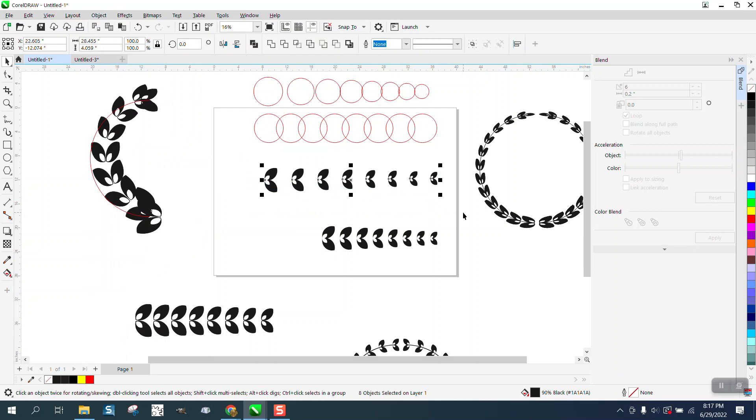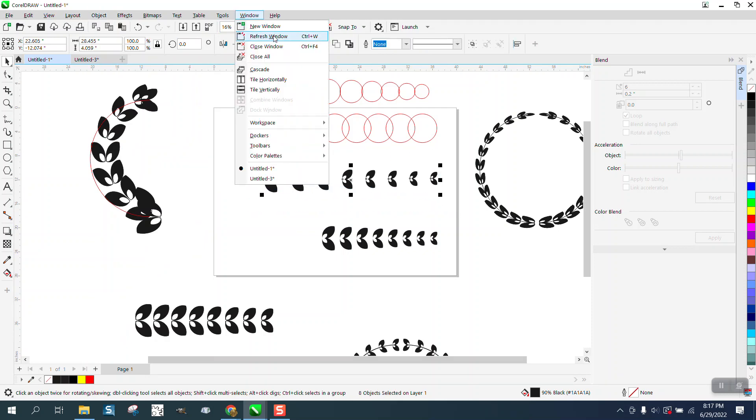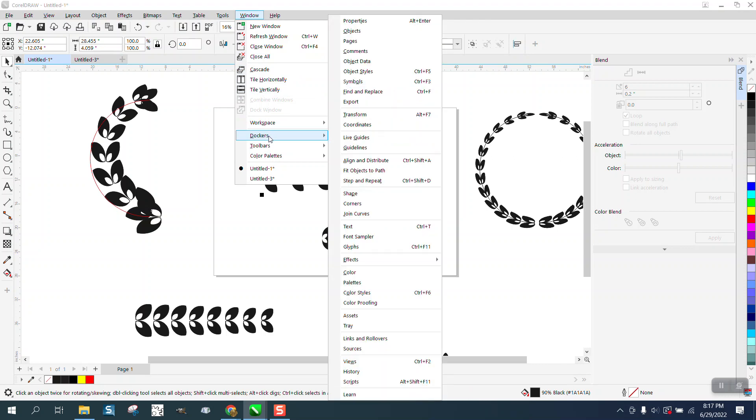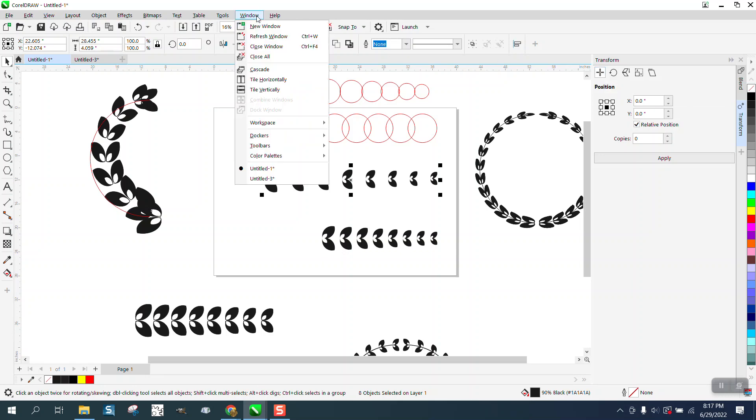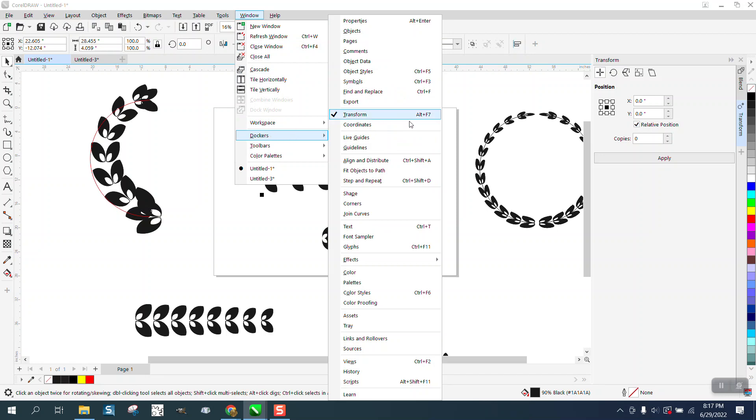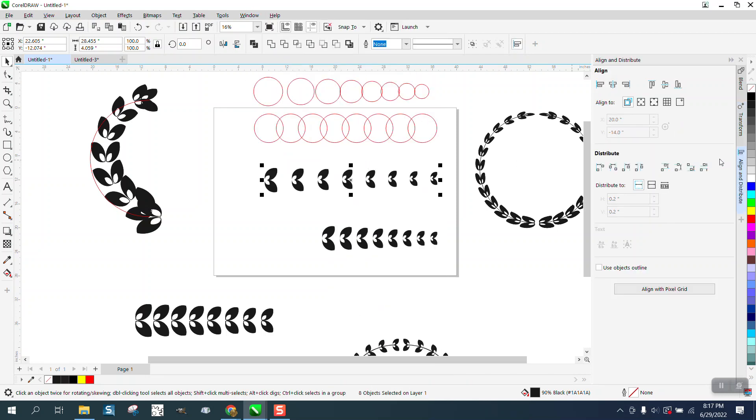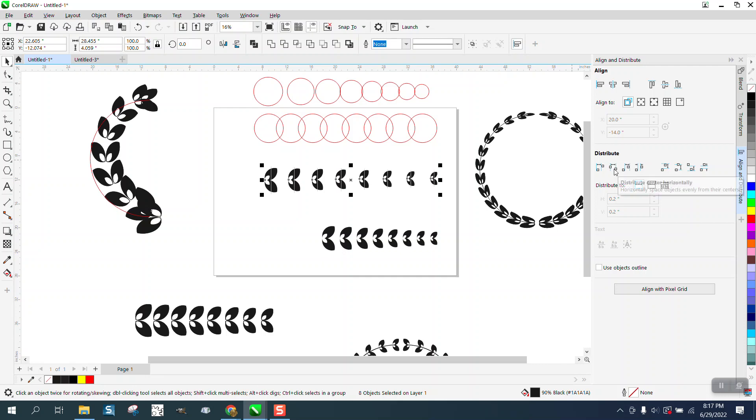You can grab them all, go up to Windows, Dockers, Transformation or Transform and use the... no we don't want to use, sorry, Windows, Dockers, Align and Distribute. And then pick this one right here that's going to put them from the center and watch them move.